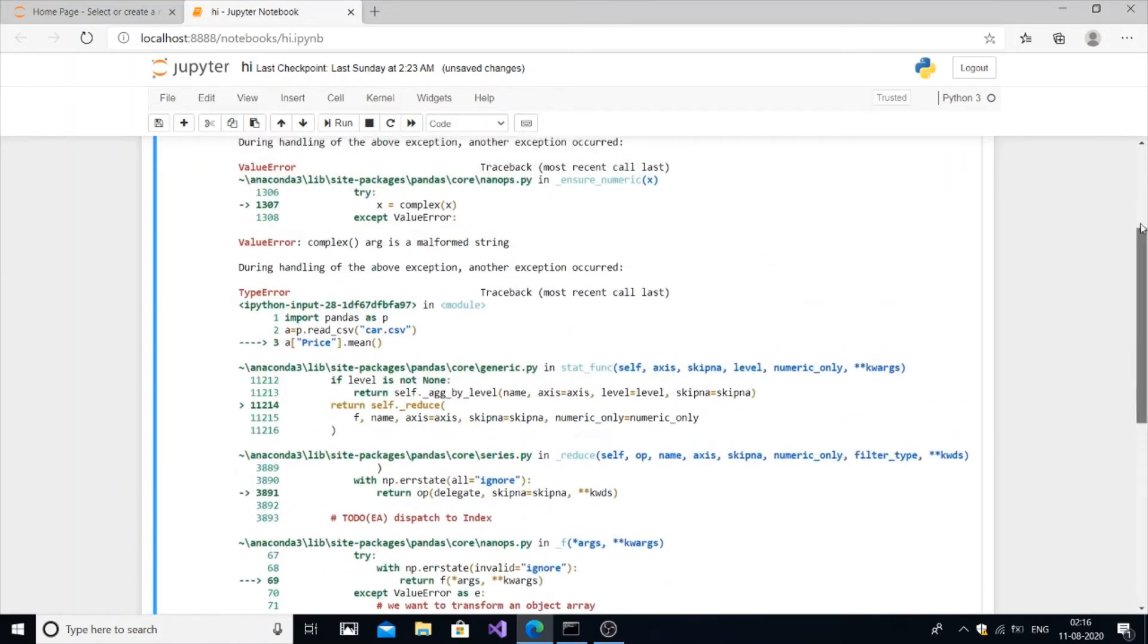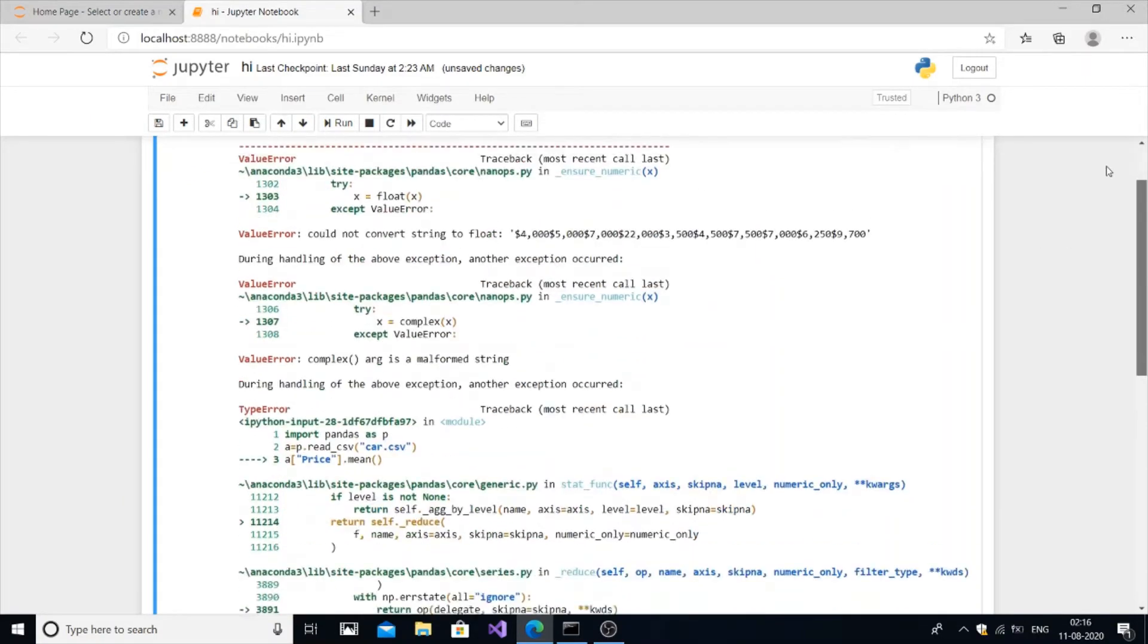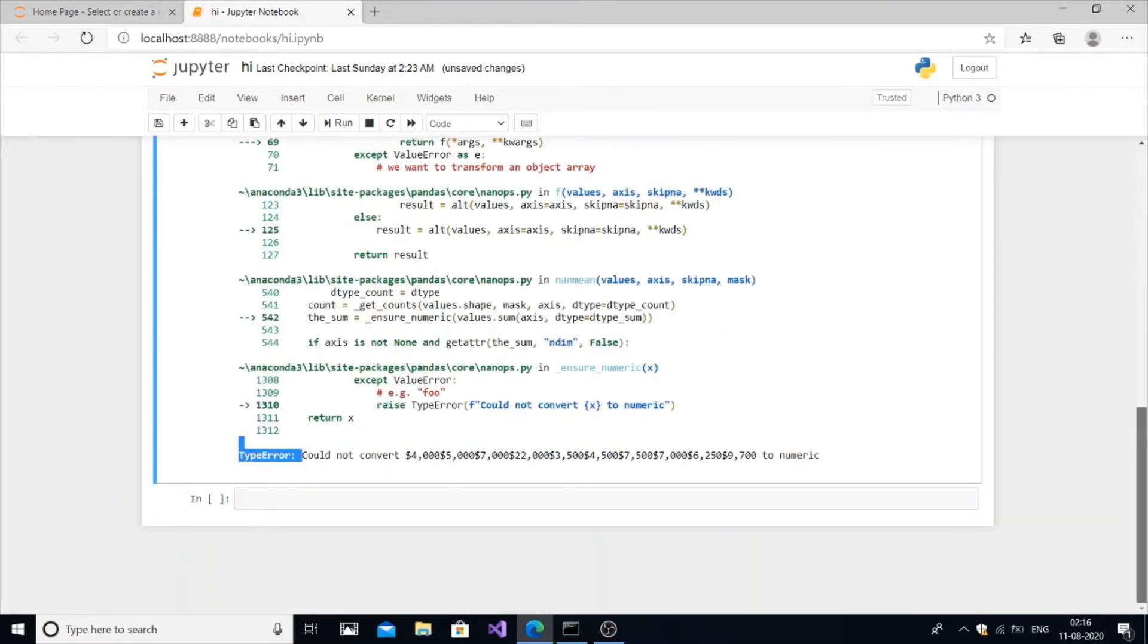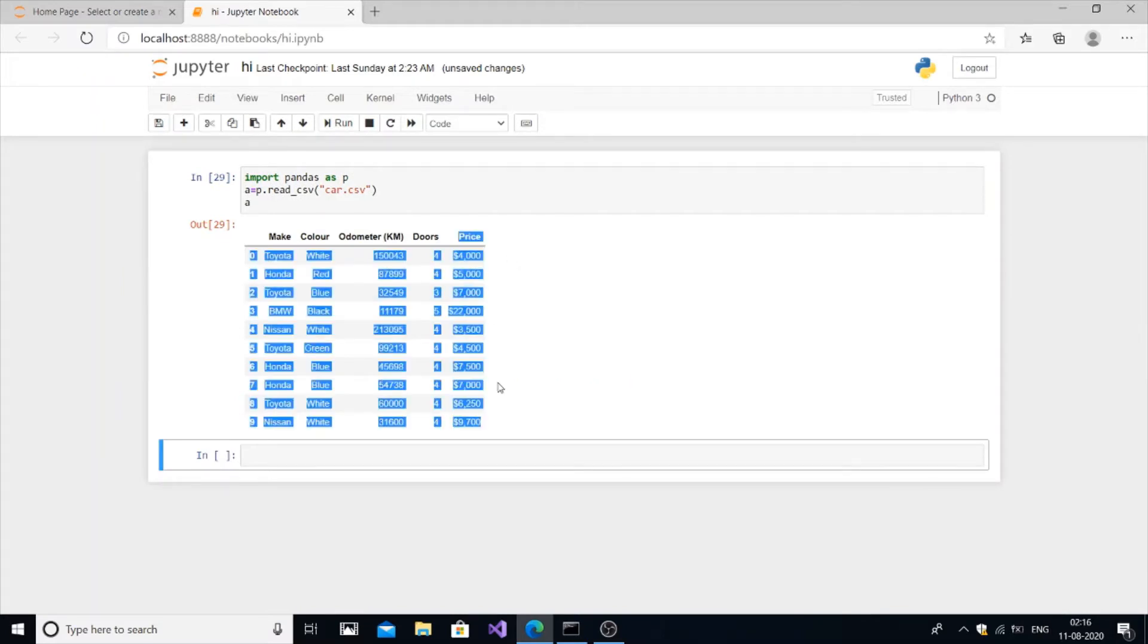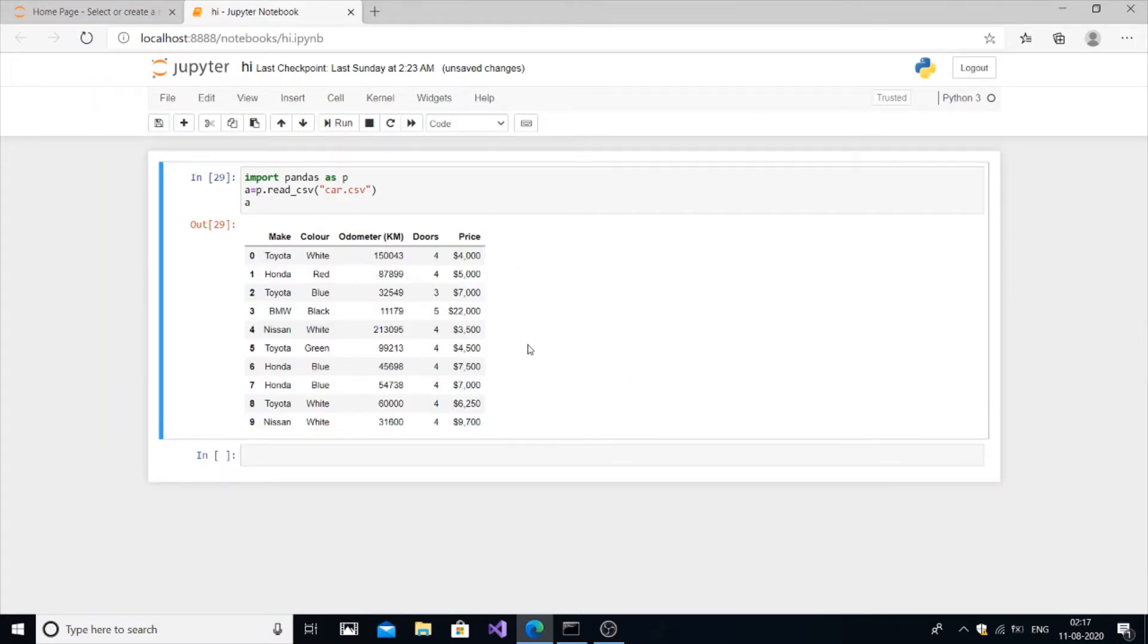For that we need to convert this into a table. We need to convert especially the last column into integer values. So let's do that in this program. For that we will use str.replace function, let me do it.